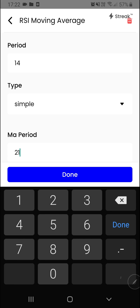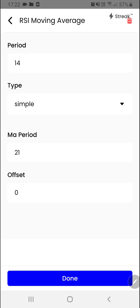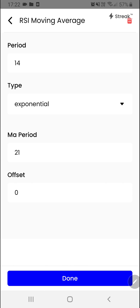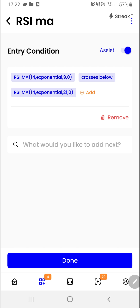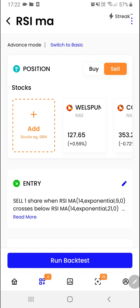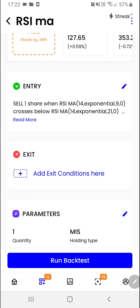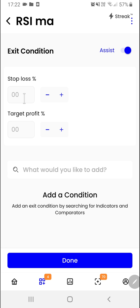So MA period we'll select as 21, and type we are going to select as exponential. I'll click on the done button. We have created the entry condition. Let us click on the done button.